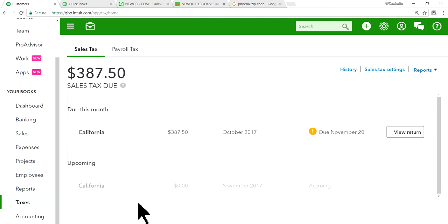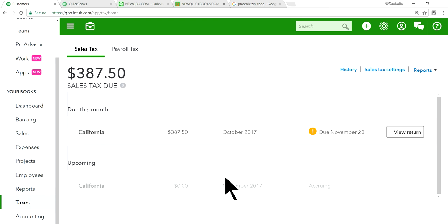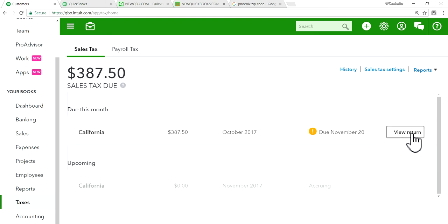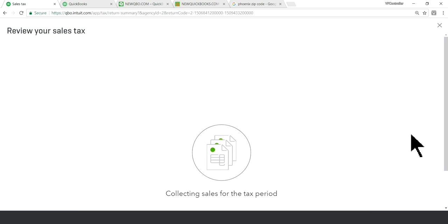Okay. So this one, whenever it's due, it will show up in here. Upcoming. Okay. Right now, it's in November. And I did it for January 2018. Okay. So whenever it's ready to pay, just view return in here.